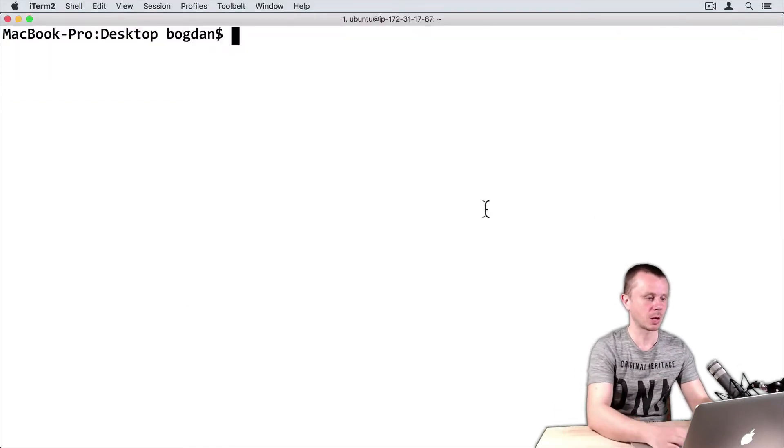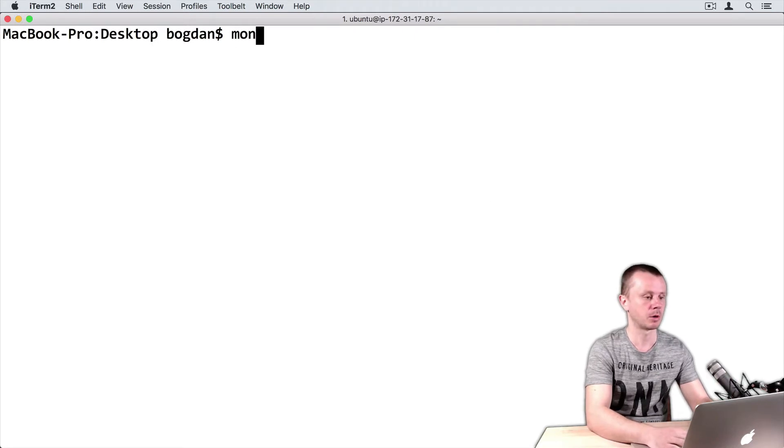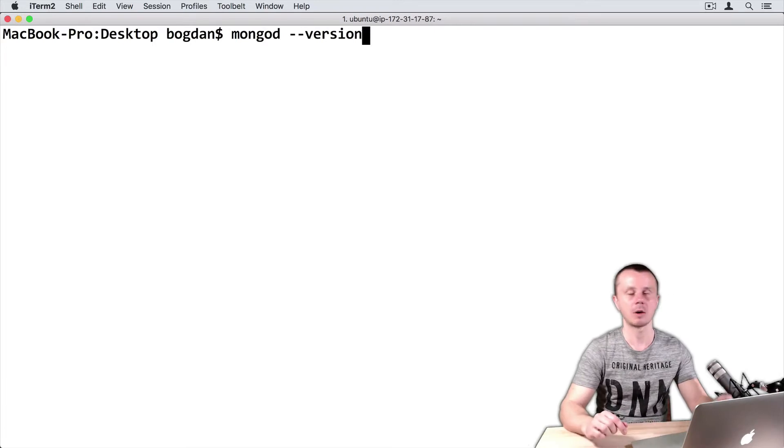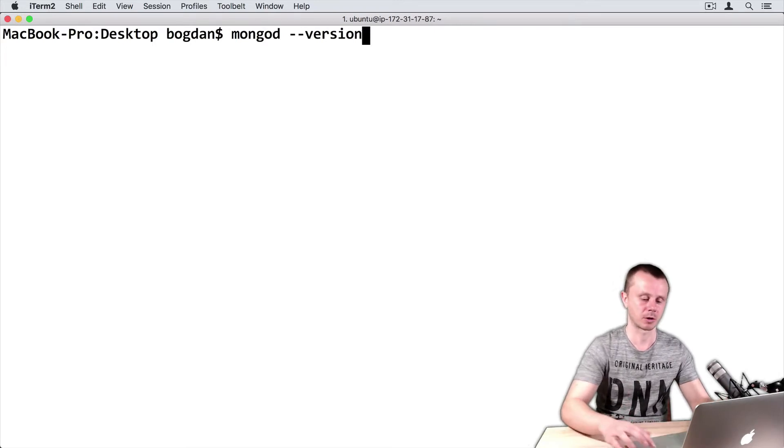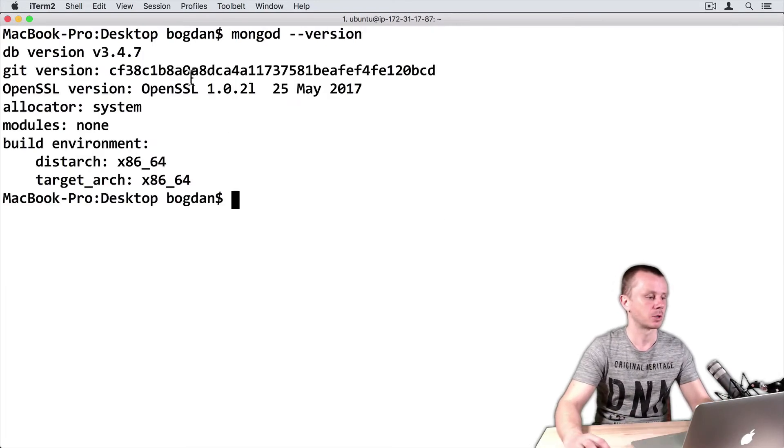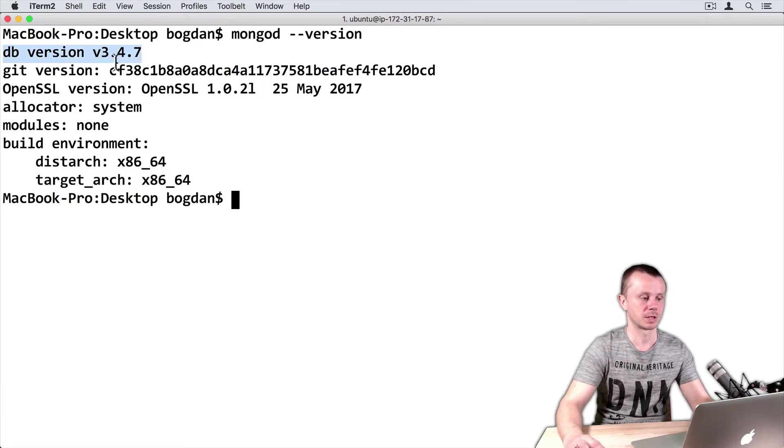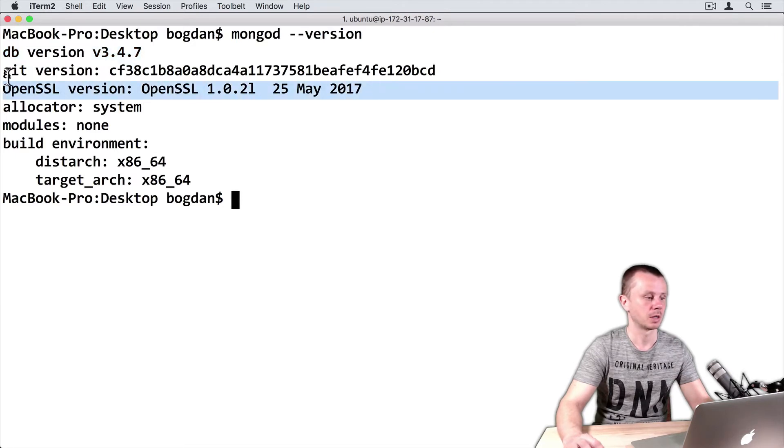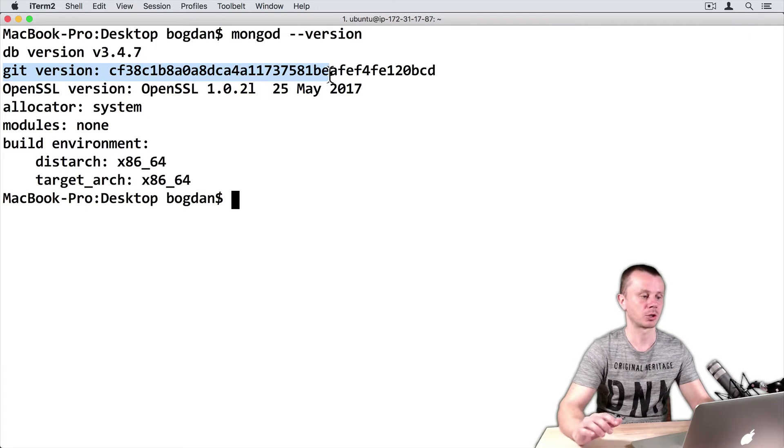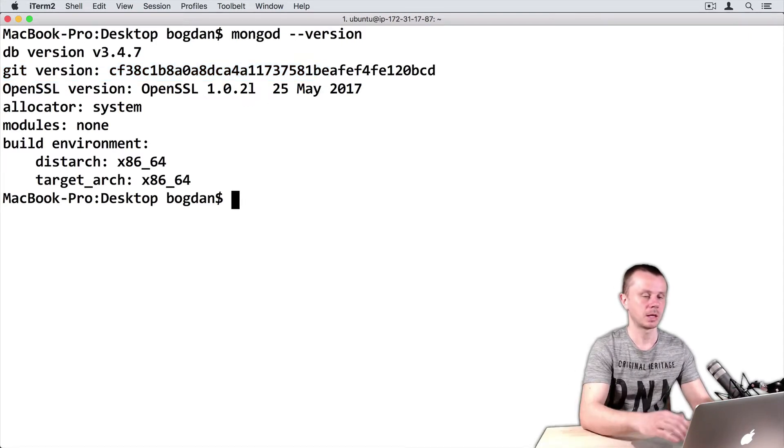First, I will check the version of my local setup using mongod --version command. So now I'm checking mongod server version. I'm running on my local Mac version 3.4.7. Here is also the OpenSSL version and Git version of the distribution package that was used for installation of this MongoDB server on my Mac.